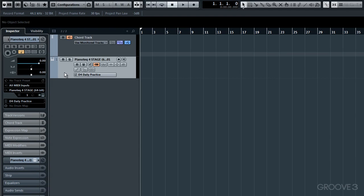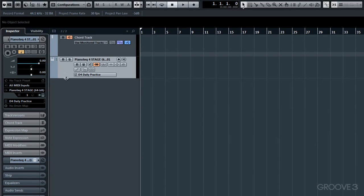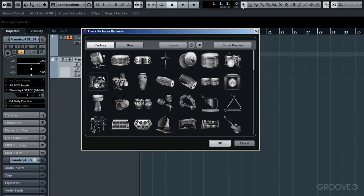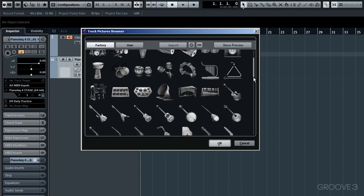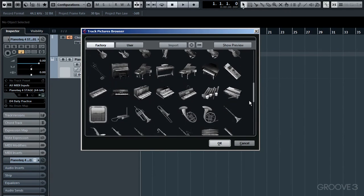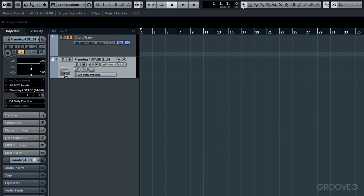OK, now you don't need to give Piano Tech an image, but I will do for this example. Obviously, I'll choose to give it a piano icon. If you roll your cursor over this left corner, you'll see that square illuminate. By double-clicking on it, you get this Track Pictures browser. Now I'll just scroll down to find a piano image. There are a couple there, so I'll go for that one and OK it. And it's there.